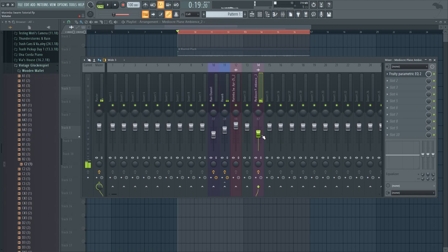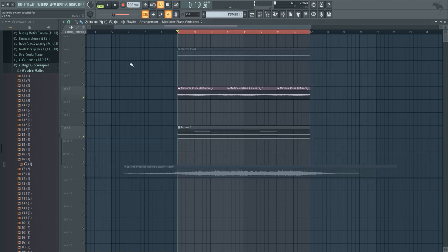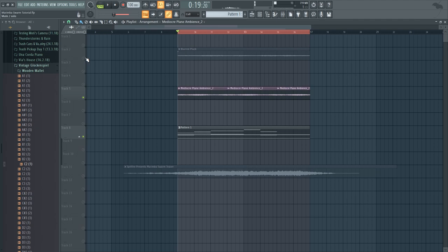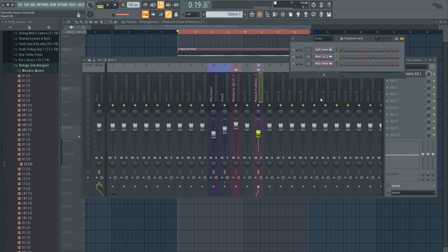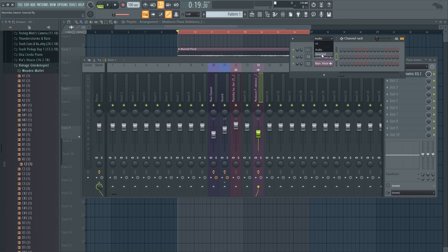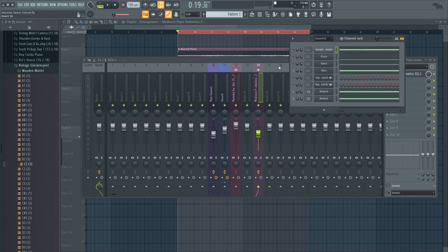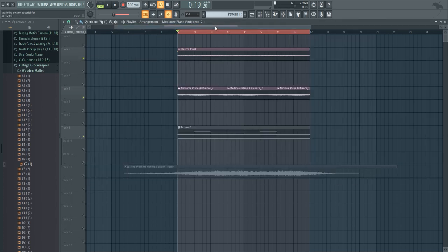It's pretty low in volume in the back so it just adds a tiny bit of mids and high-end content but not too much. And then once you play all of these together it should sound like this.